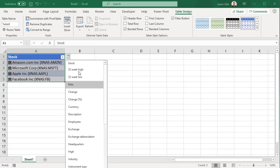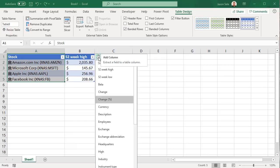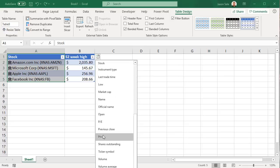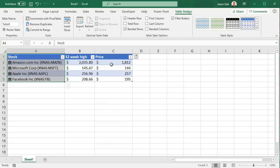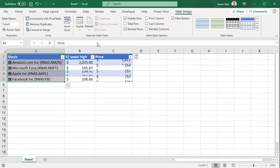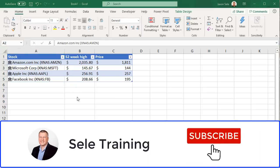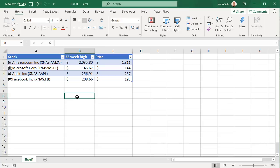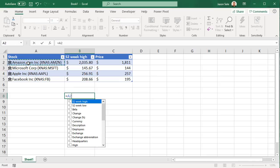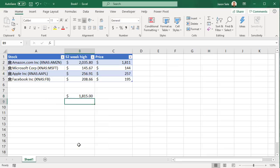But now I can pick from the list and choose the 52-week high. Let's take the price and you'll notice up here on the tab there is a refresh option for external data. It does that automatically for table design so I can refresh and it will update these prices real-time. You can even reference this data anywhere else in your spreadsheet. For example, if I want to look up Amazon's high for the day I can put in equals, select Amazon, put a period in, and then look at the high and you have the daily high for today.